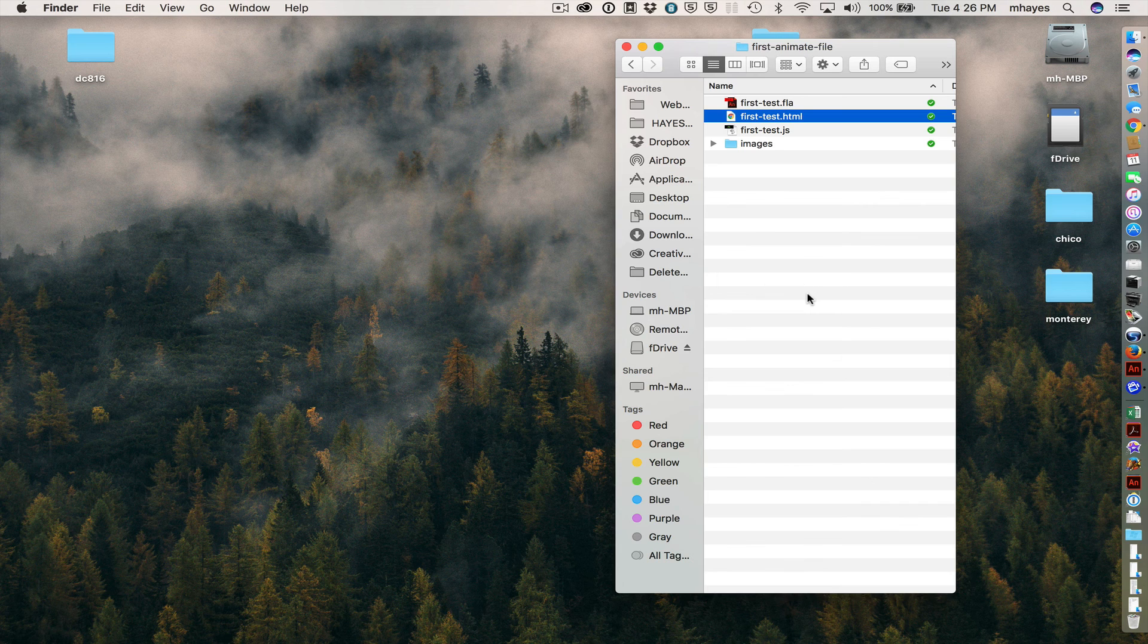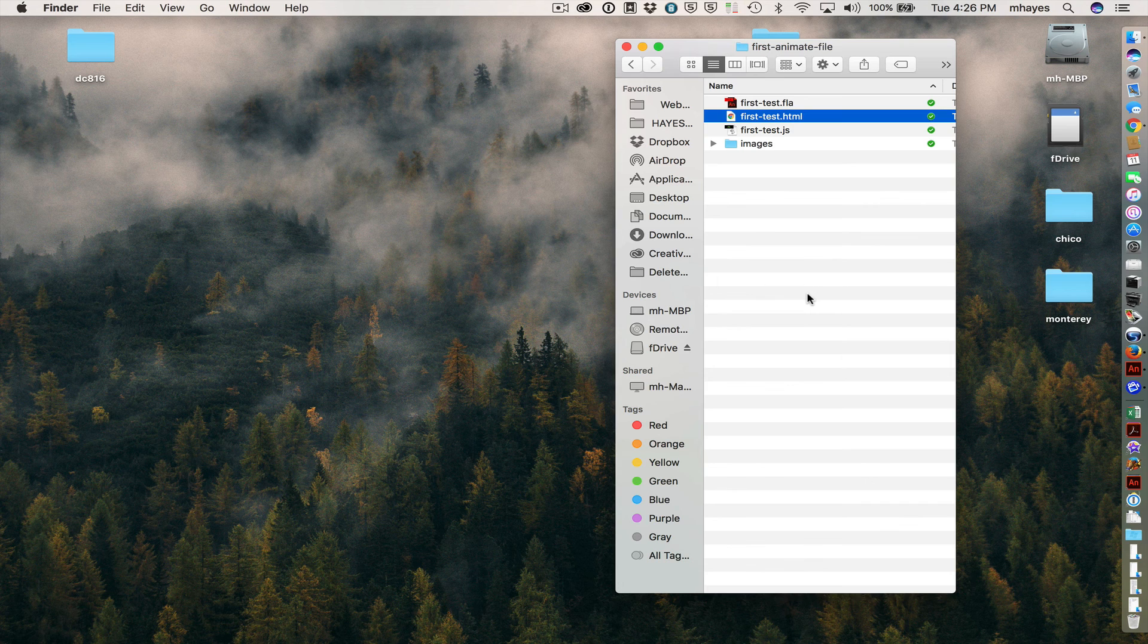So pretty simple and straightforward there, but that is creating our first file when we are in the new Adobe Animate CC.